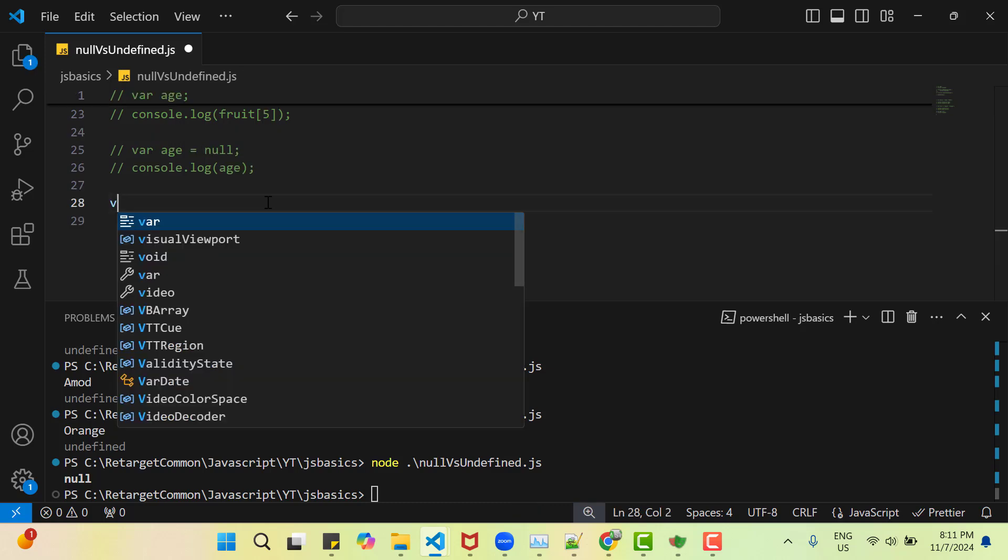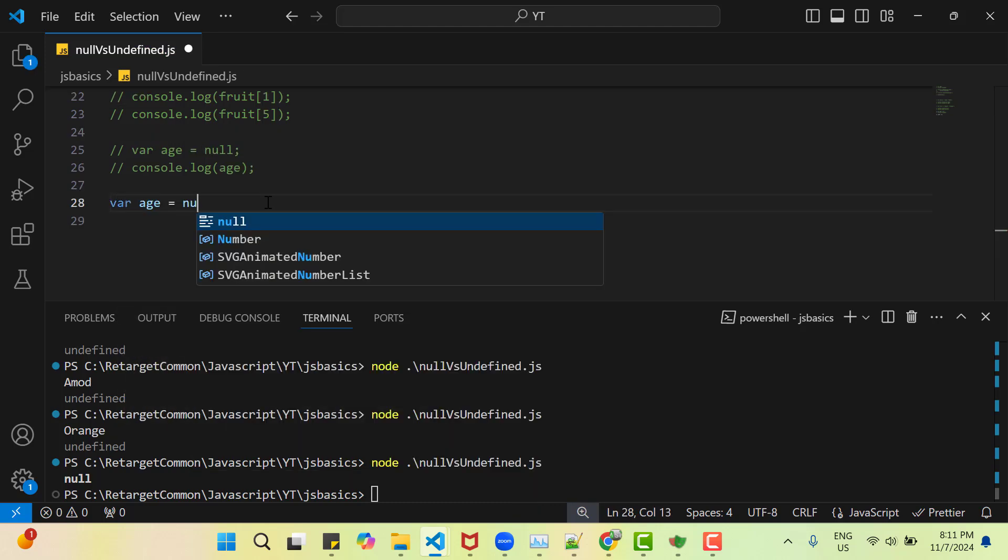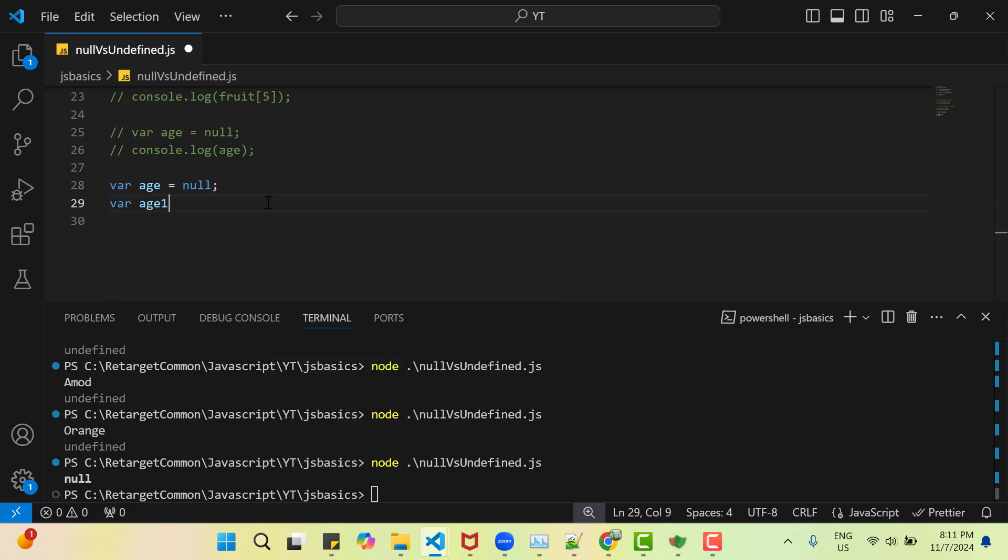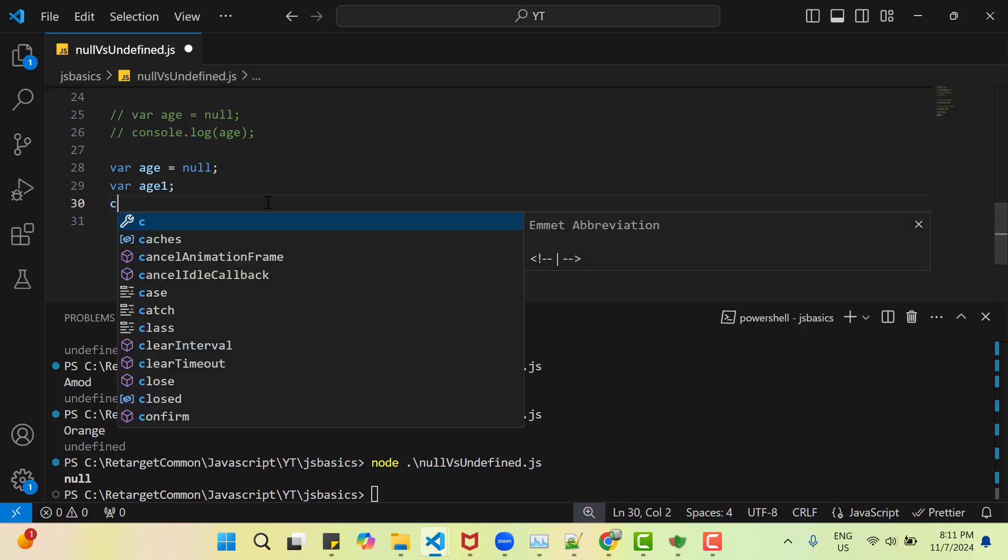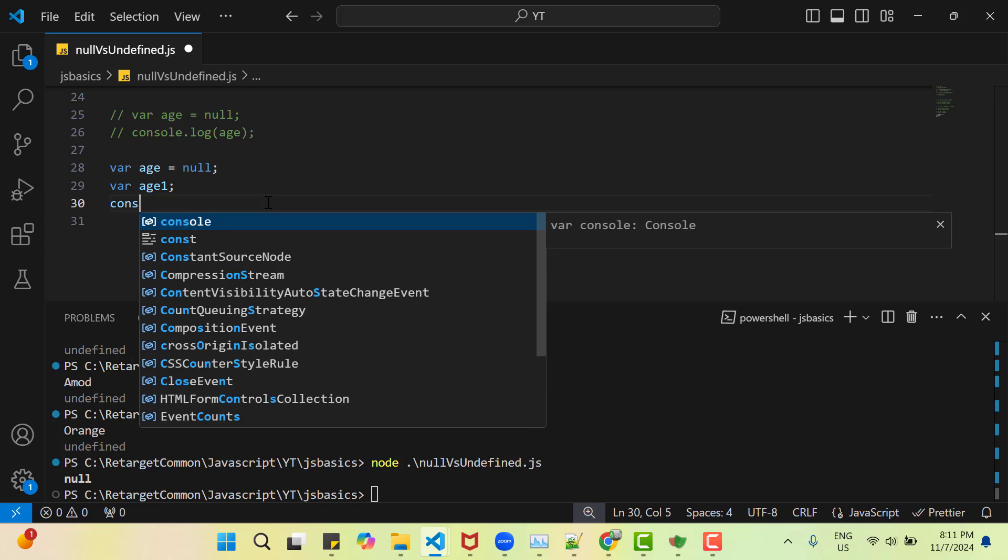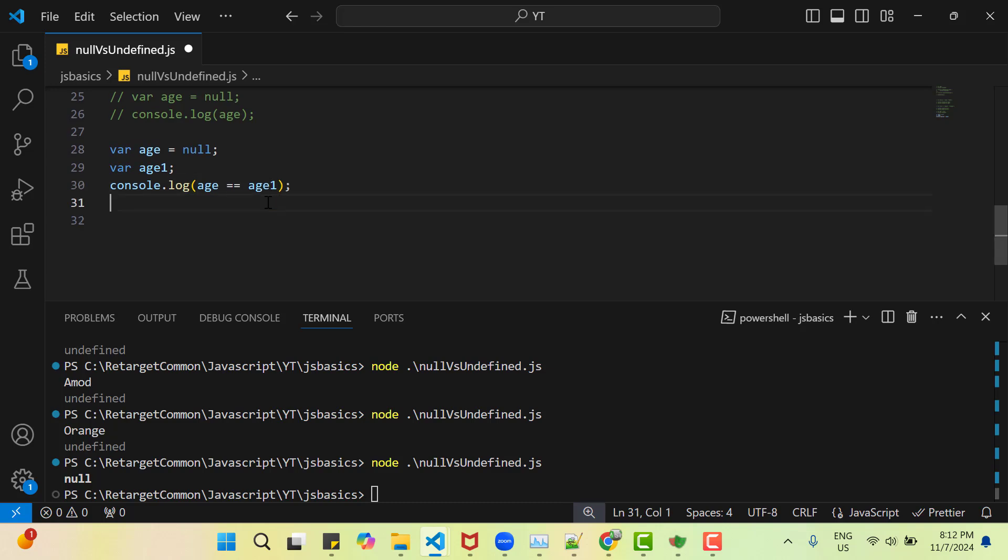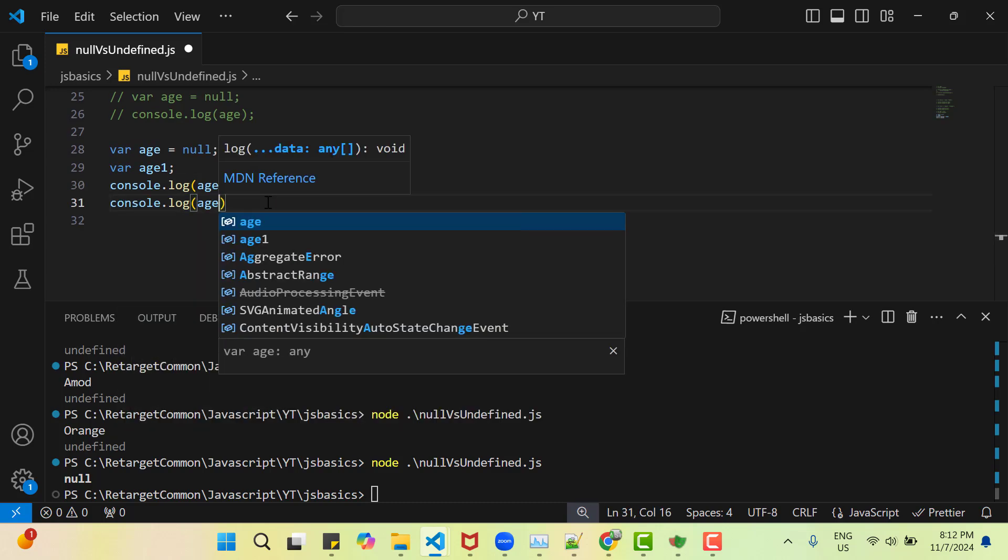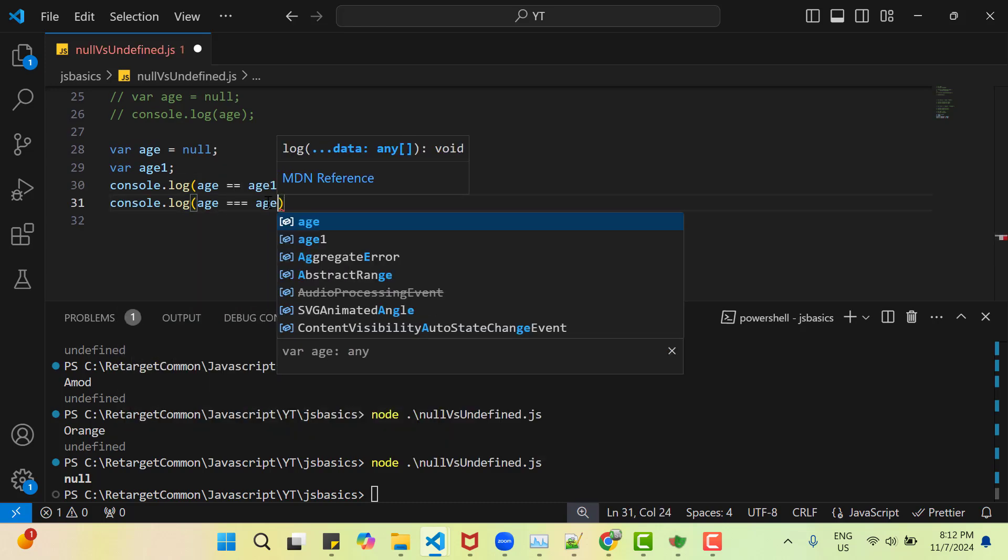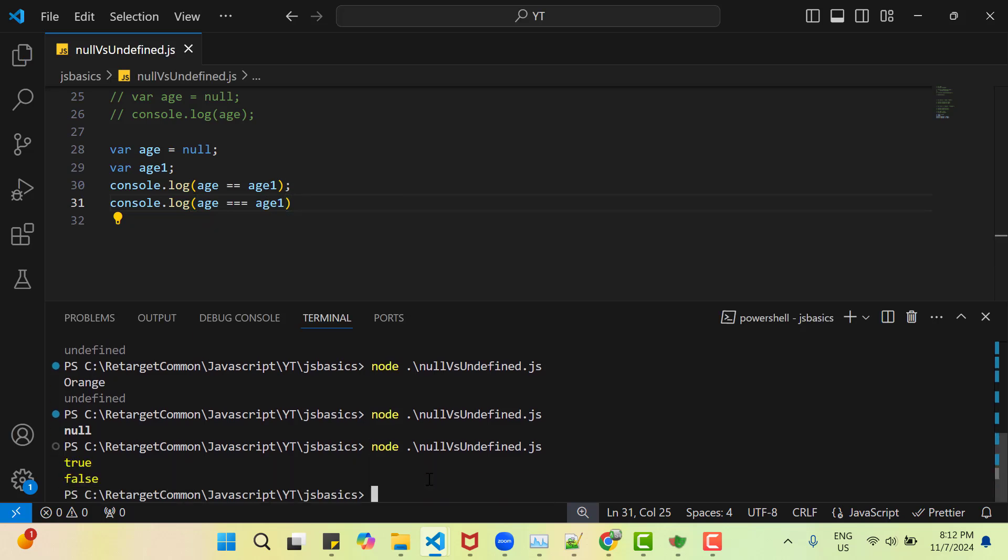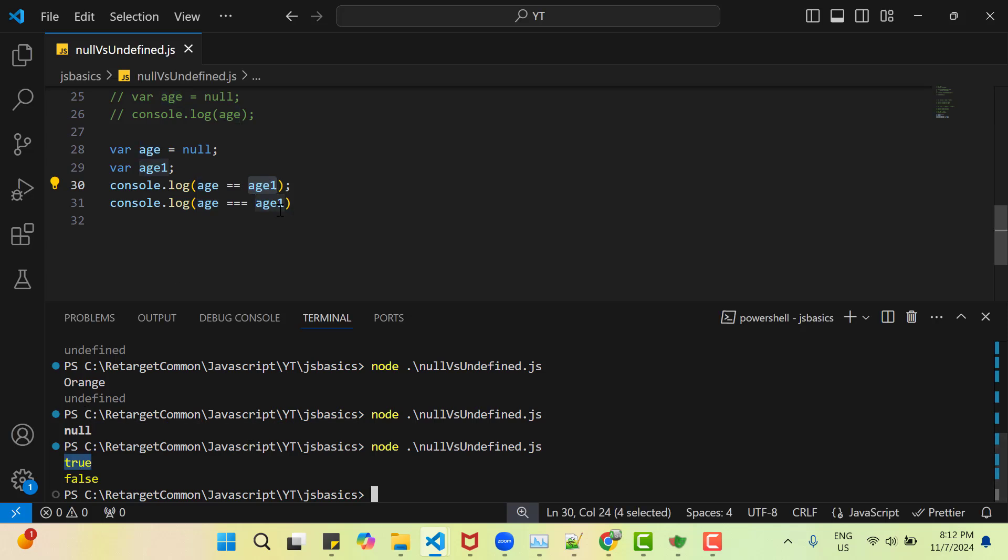I have a variable age which I am setting as null. Then I have another variable age1 and I am not assigning any value to it, which will be undefined by default. Now I am going to do console.log age double equal age1. Then another console.log age triple equal age1. What do you think? What will be the output? Let me save and run it. So first one is true, second one is false. So when we use double equal in JavaScript, that means it is going to check for value and by the concept both represent no value, that's why it is true. But when we use triple equals, that means it is going to check value with type. It is also called strict equality. And it seems both are not same, that's why it is giving me false.